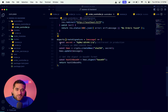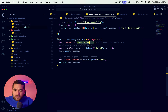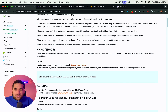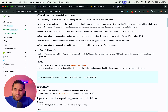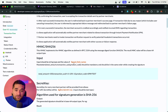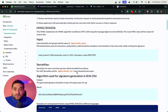We create a function called `createSignature`. Inside it, we pass the secret. As you can see in the documentation, this is used to generate our signature. We use the HMAC SHA-256 algorithm for this.